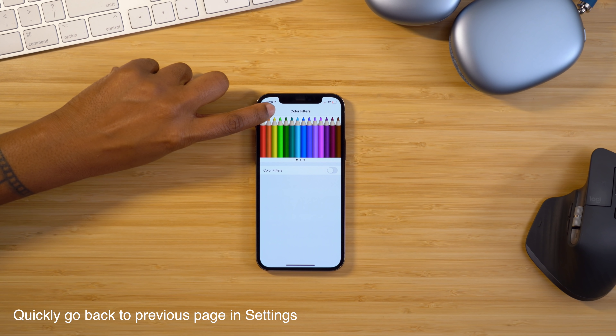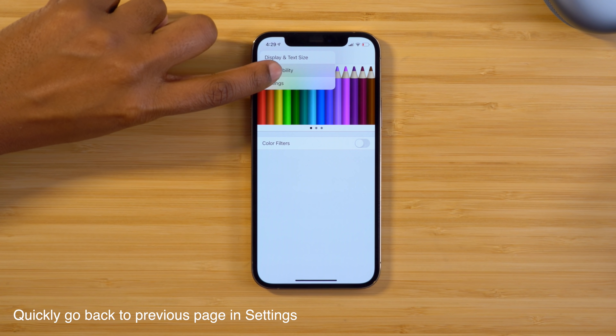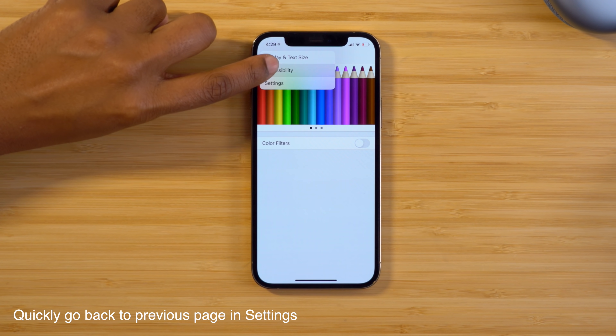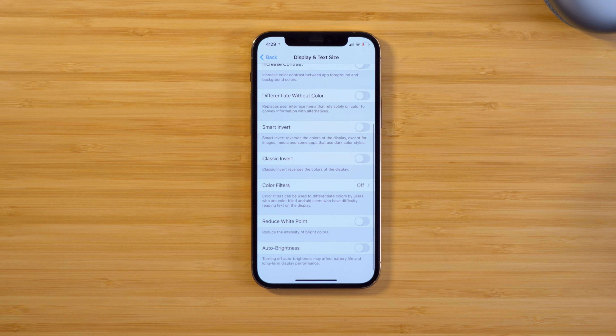Another cool thing you can do is quickly navigate back within your Settings. This is super handy when you're deep within a subcategory — you no longer have to keep swiping back page by page. Just press and hold the back button and slide down to wherever you want to navigate, and it instantly takes you back to that section.